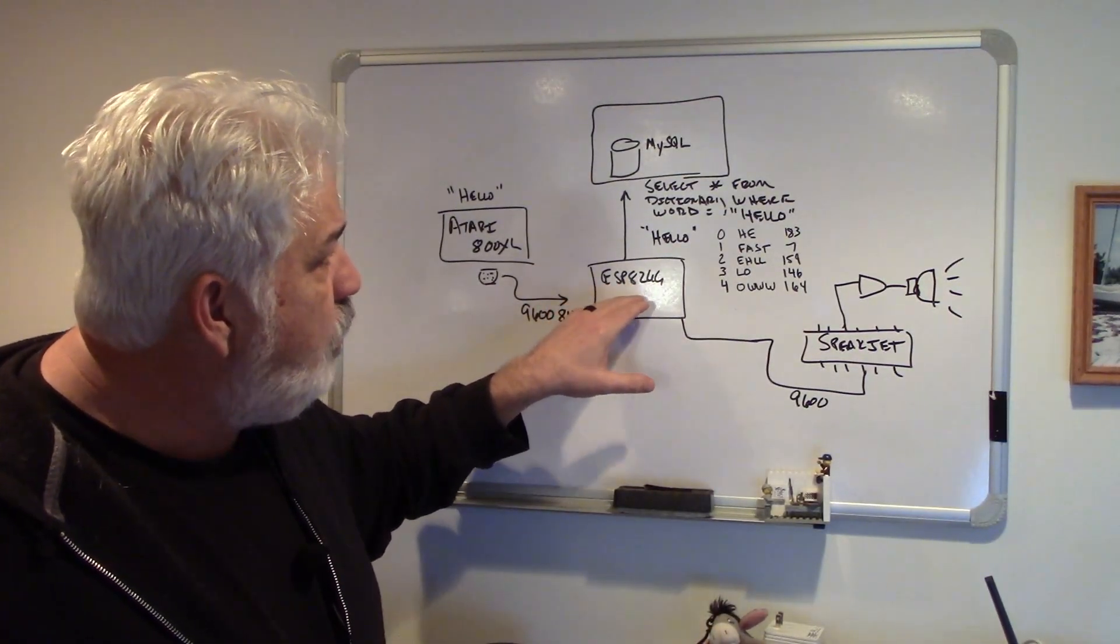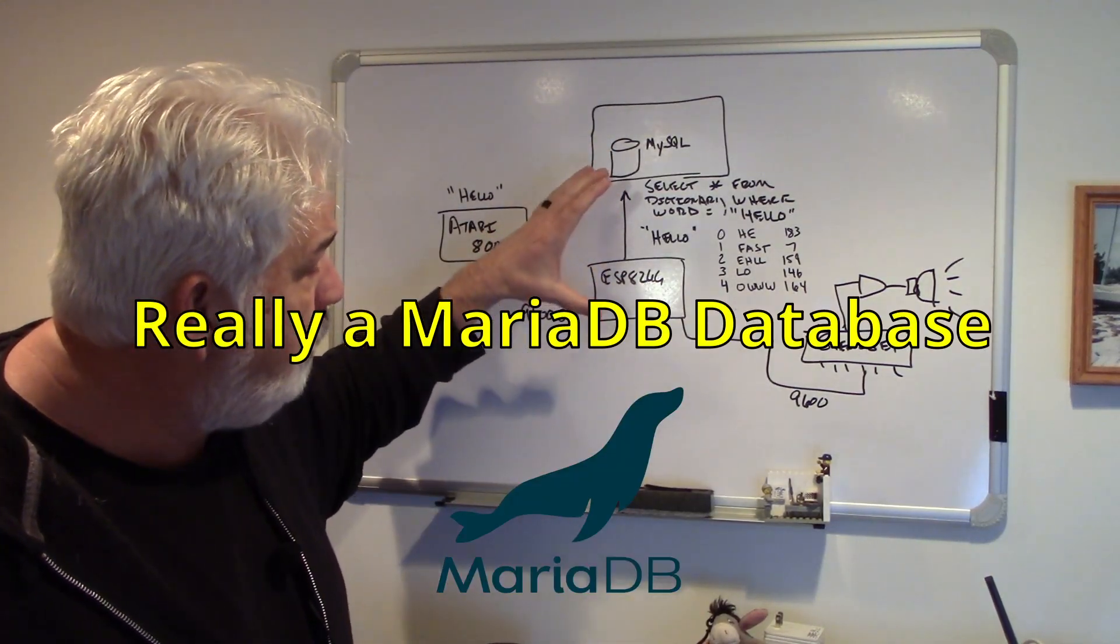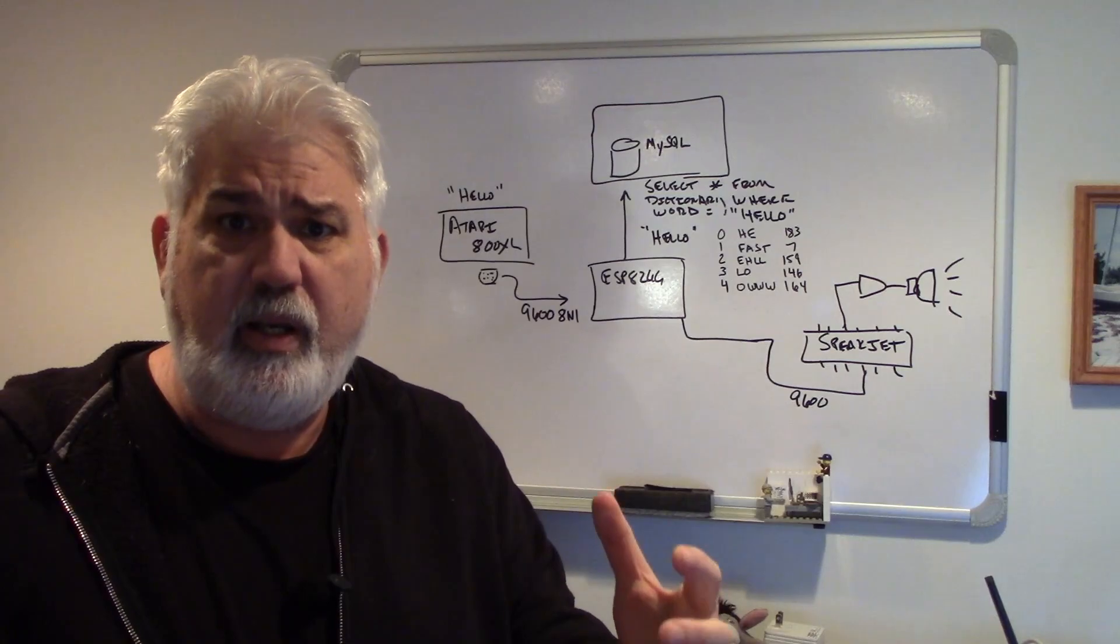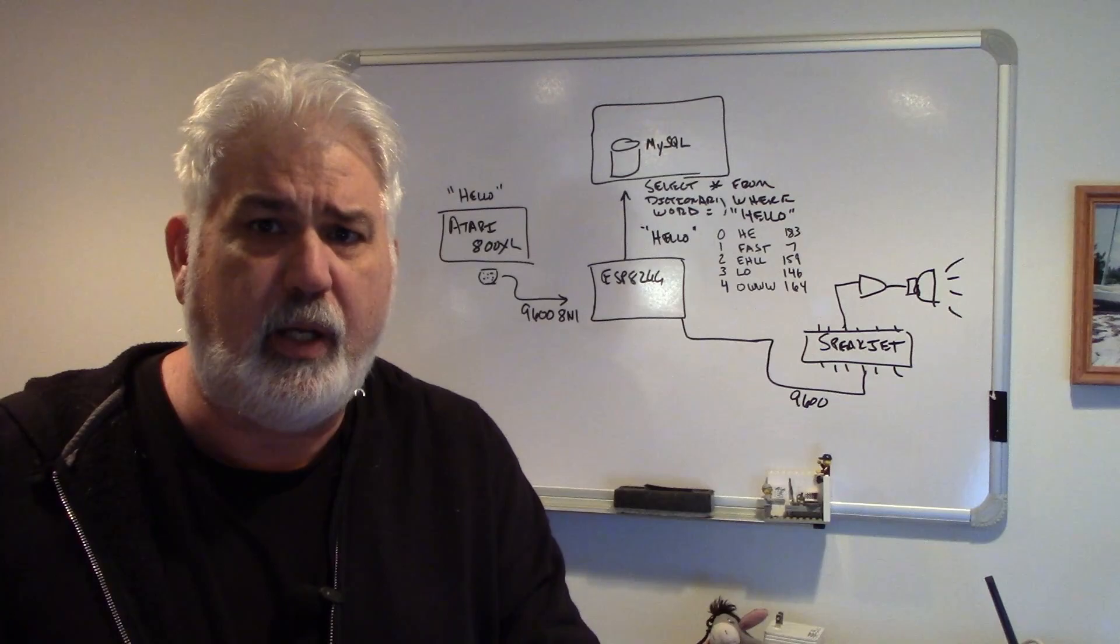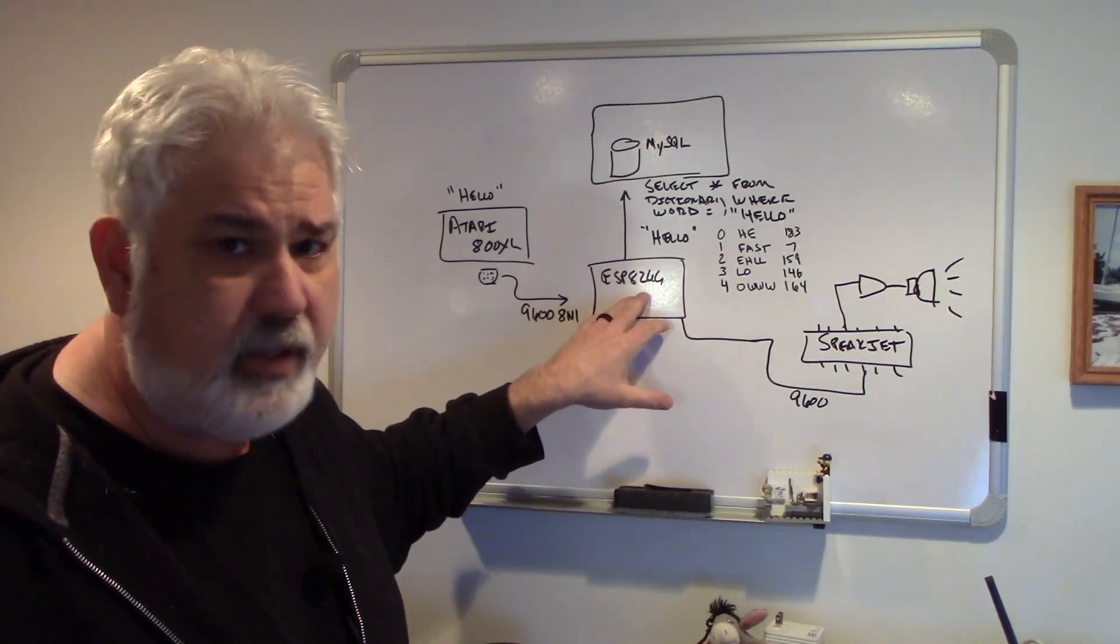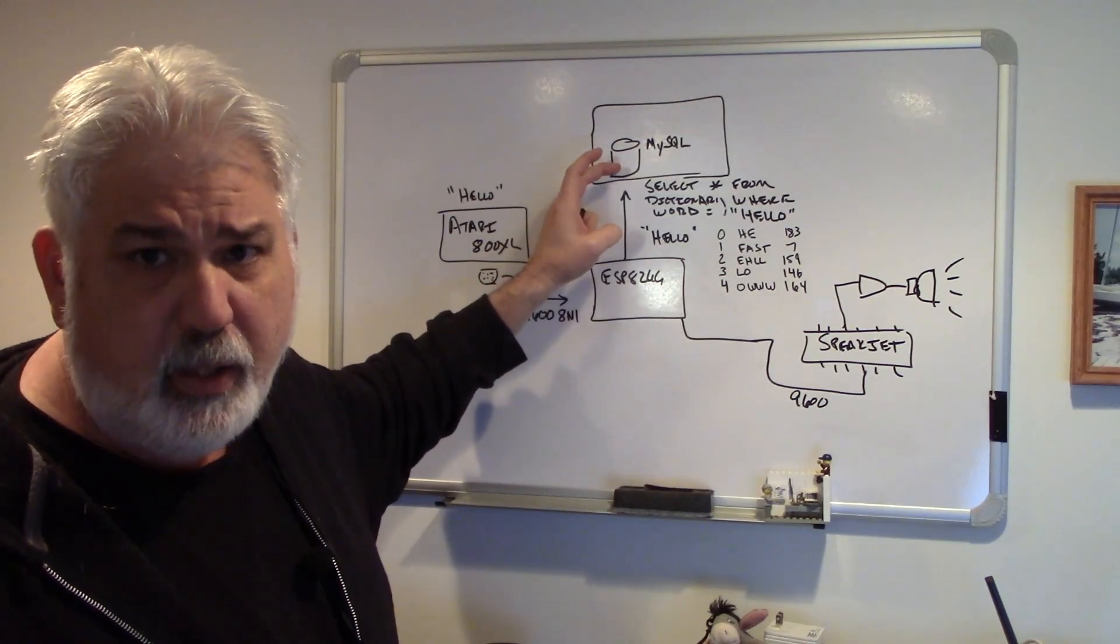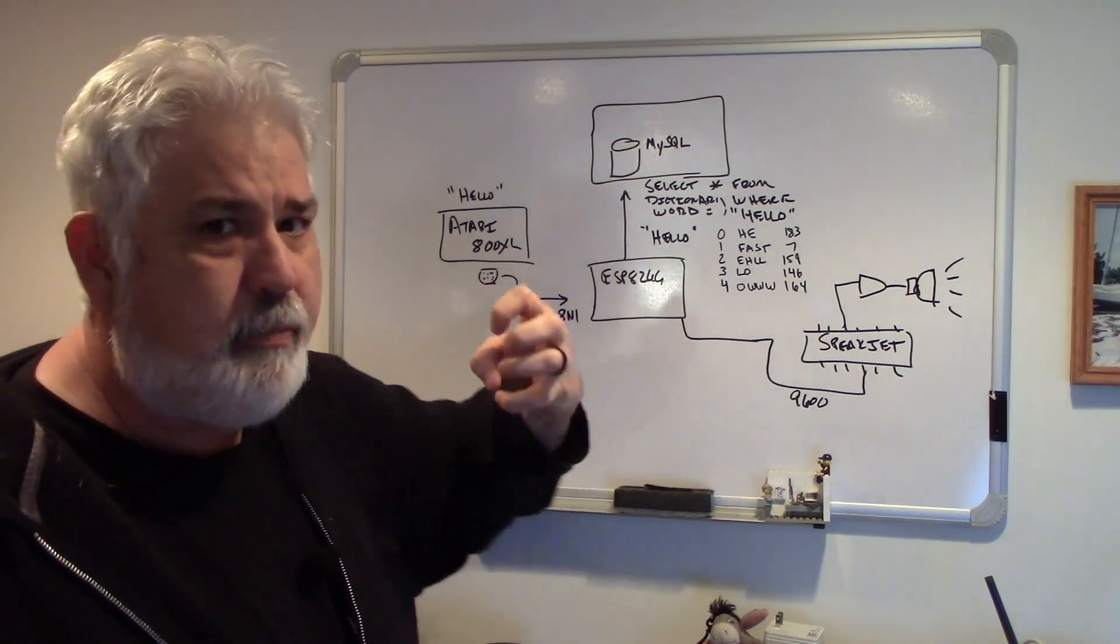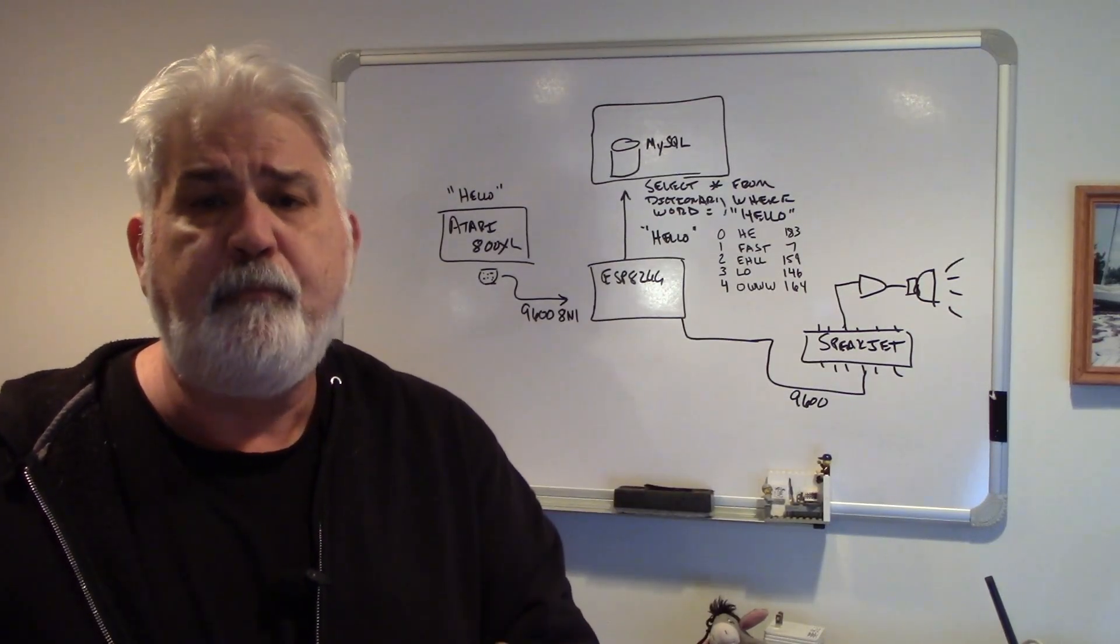I'm using a D1 mini, and it has a Wi-Fi interface. That D1 mini is connected to MySQL, a MySQL database that I have at home, and I have previously loaded all of the words, the dictionary, the allophones for the Speakjet. You can download this from the Speakjet website. So I loaded them into a MySQL database. So when ESP8266 gets the word hello, it issues a select statement against the MySQL database, and if it can find the word, in this case it does, it gets back all of the allophones to send to the Speakjet so it'll speak.